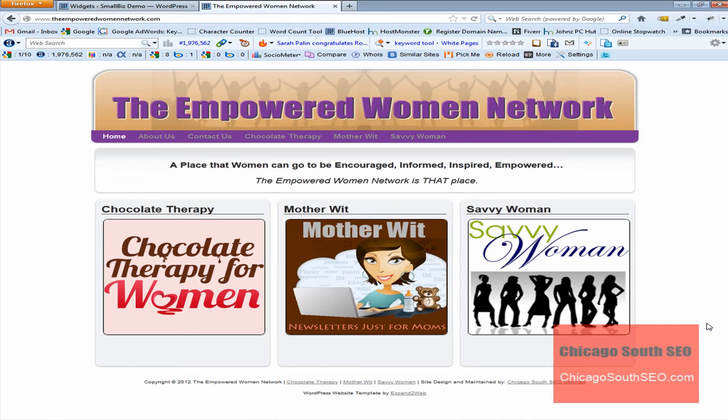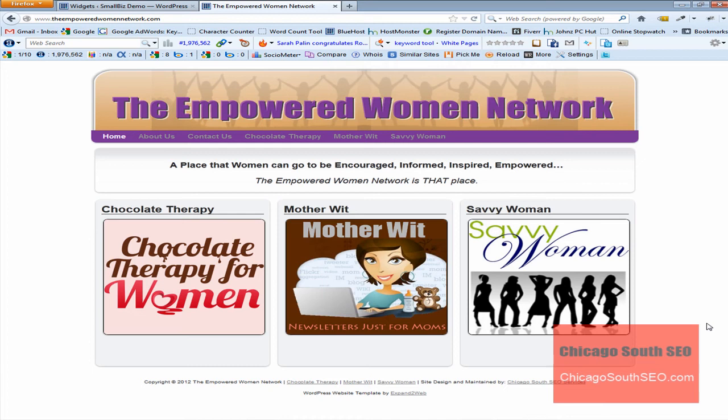It's an umbrella site for three other websites. One being what's called Chocolate Therapy for Women. It's a seminar website, if I'm correct. Another called Mother Wit, which is simply a newsletter or a parenting newsletter that's specifically written for moms. And then the website known as the Savvy Woman, which is a women's resource site with some great information.